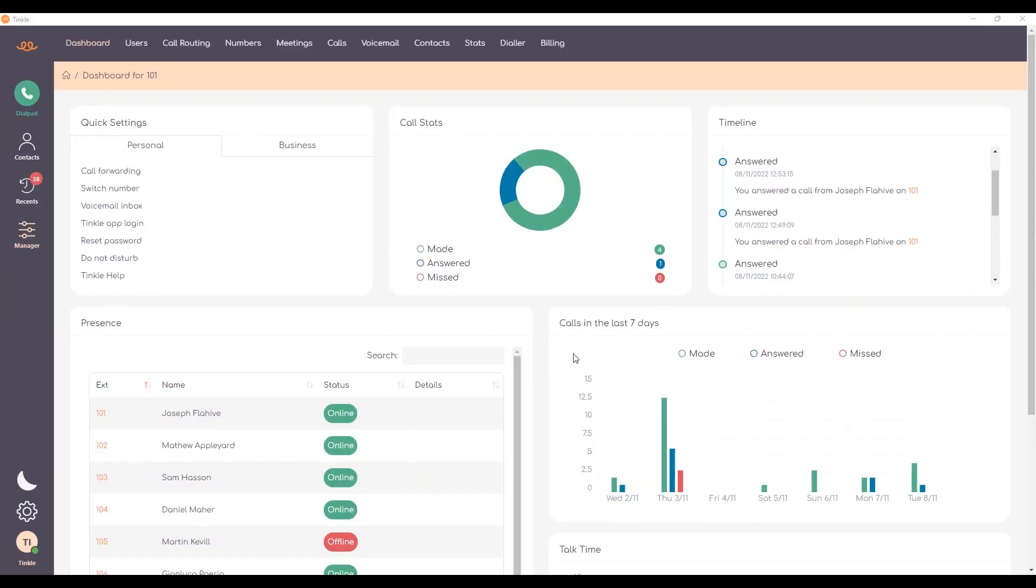Hello and welcome to another episode of the Tinkle How To series where I'm going to show you how to navigate yourself around the Tinkle Desktop dashboard and hopefully fill in any gaps that you may have when it comes to using the platform.